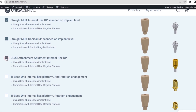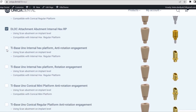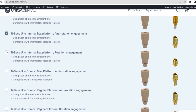D-Lock Attachment Abutment Internal Hex RP — for D-Lock Attachment Abutment Scanned on Implant Level. T-Base UNO Internal Hex Platform Anti-Rotation Engagement — for T-Base Abutments with Internal Hex Regular Platform Anti-Rotation Connection Scanned on Implant Level.